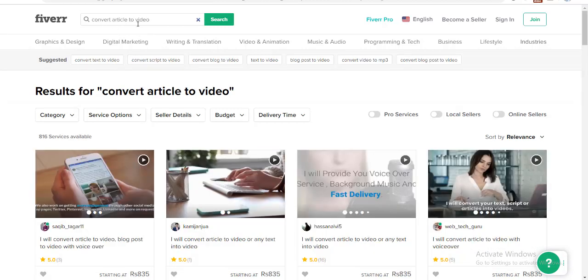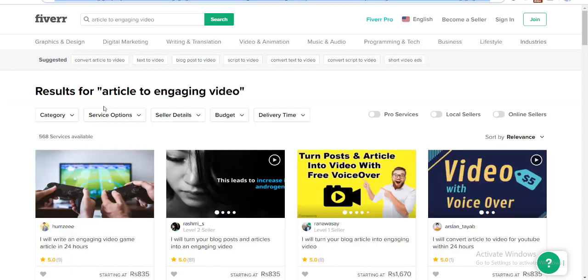The one from these suggested by Fiverr over here. I got two of those. One is convert article to video. That results in only 816 services. And the other one is article to engaging videos. There are only 568 services available. So, you still have a chance to jump into this figure.